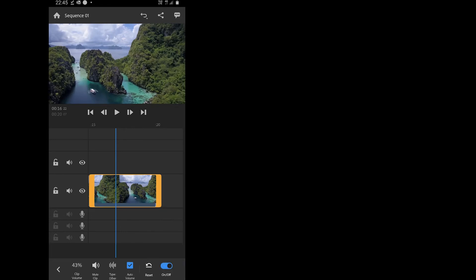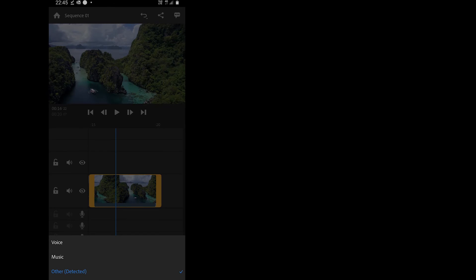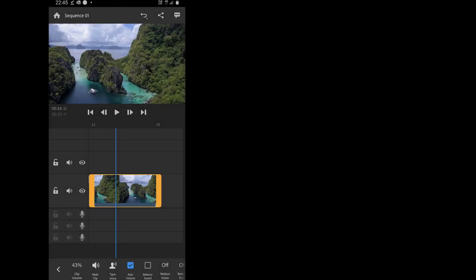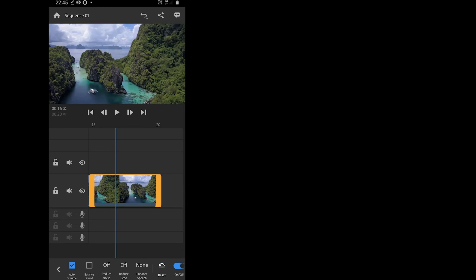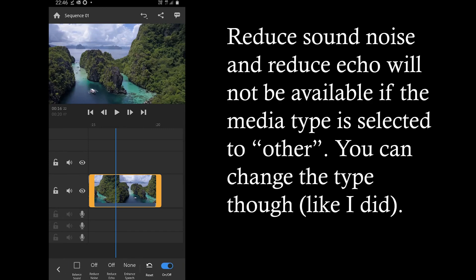The next feature we are going to discover is the audio. A few quick options are clip volume, mute clip, type of voice which automatically detects if you already have sound in the video, auto volume, balanced sound, reduced sound noise, reduced echo and a few more.